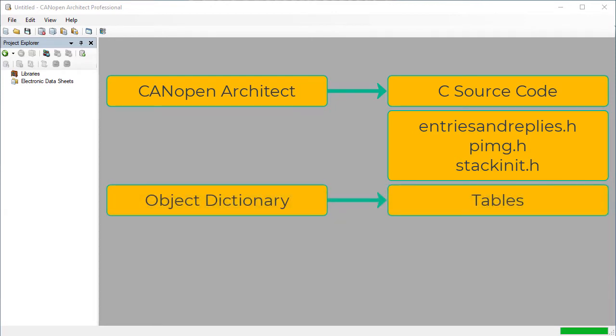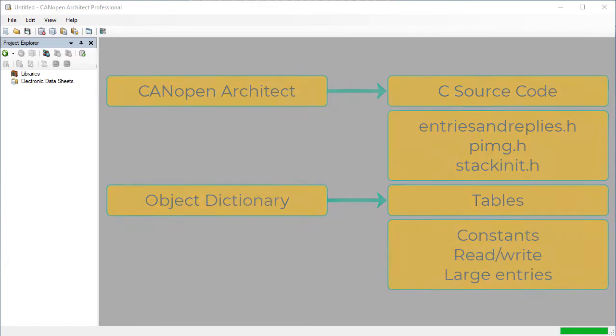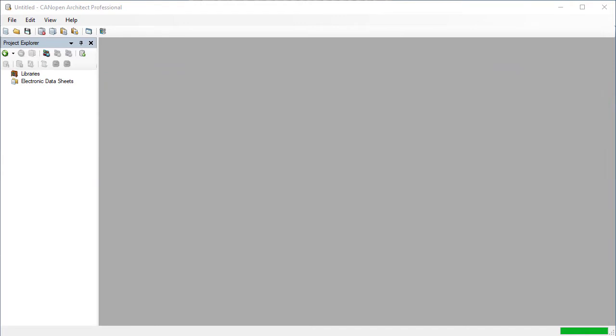For example, one of the tables contains the constant entries that cannot be changed, and therefore this table can be placed into flash memory. Let's take a look at some of the settings used to control the export.